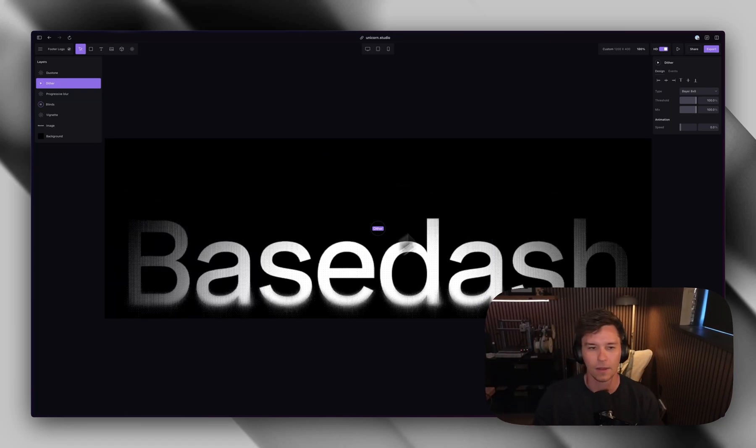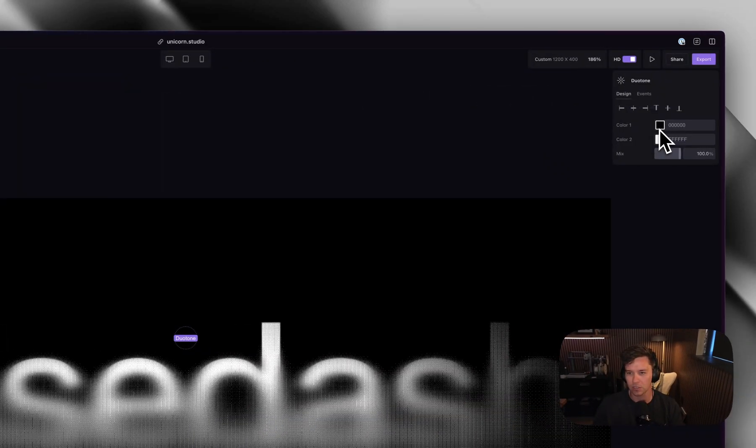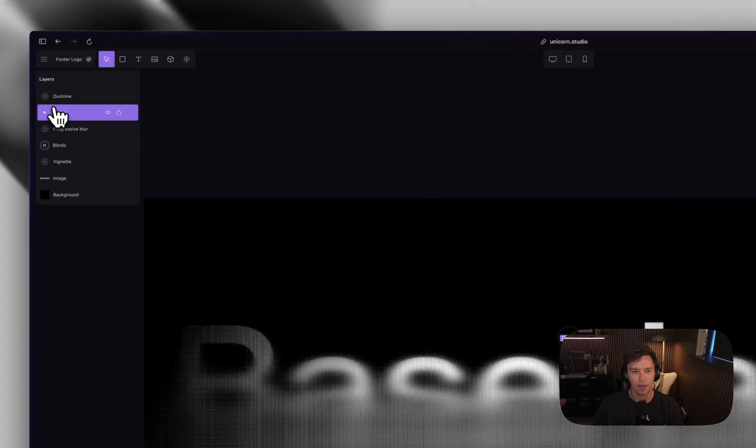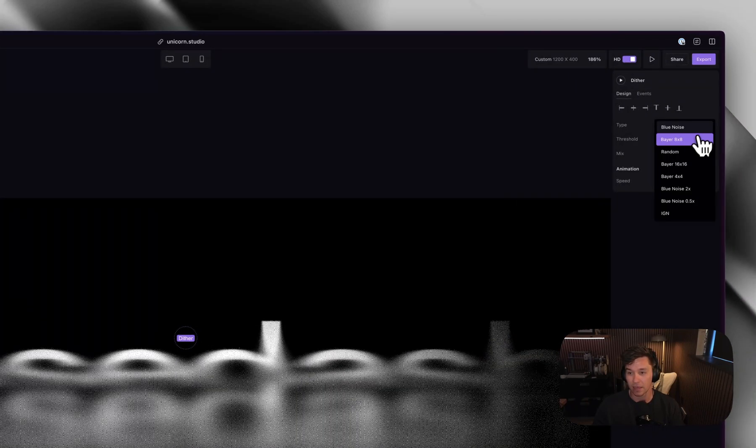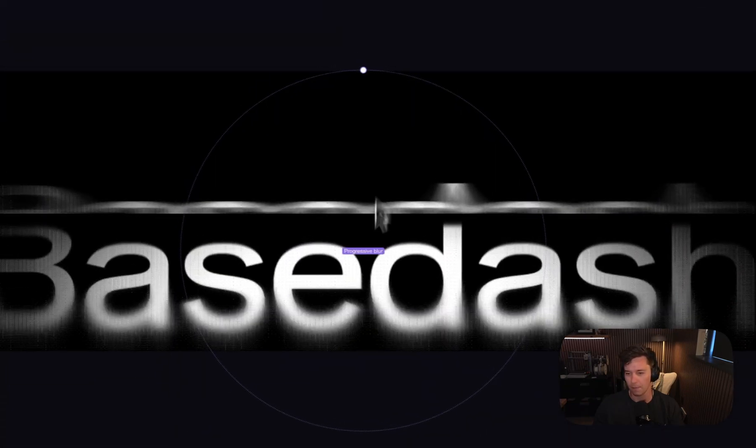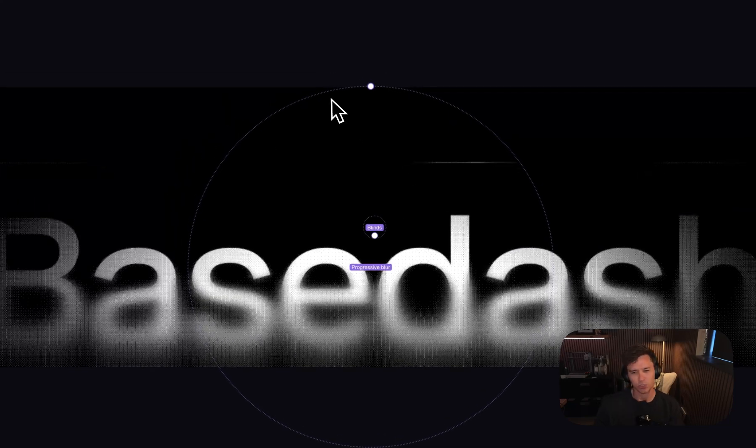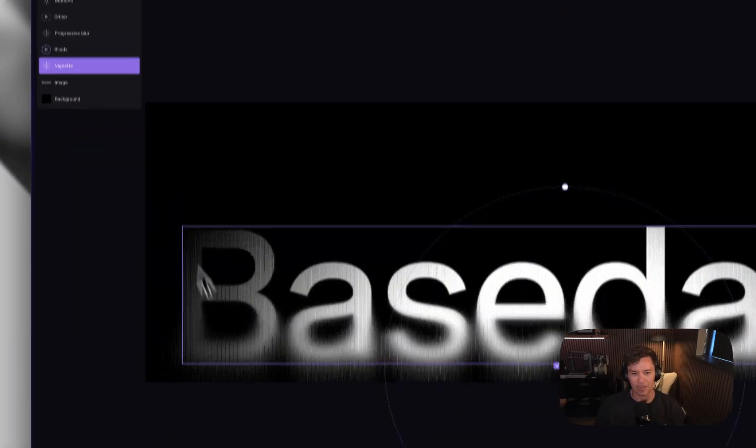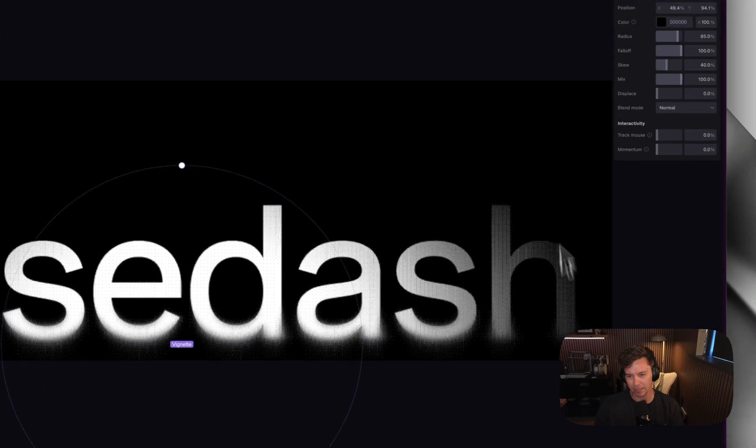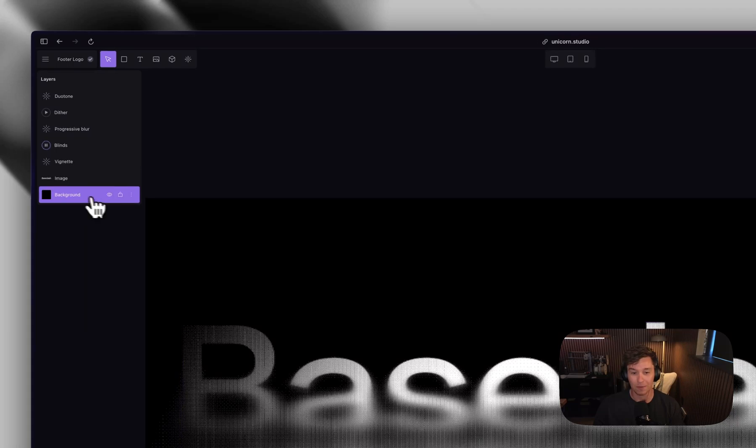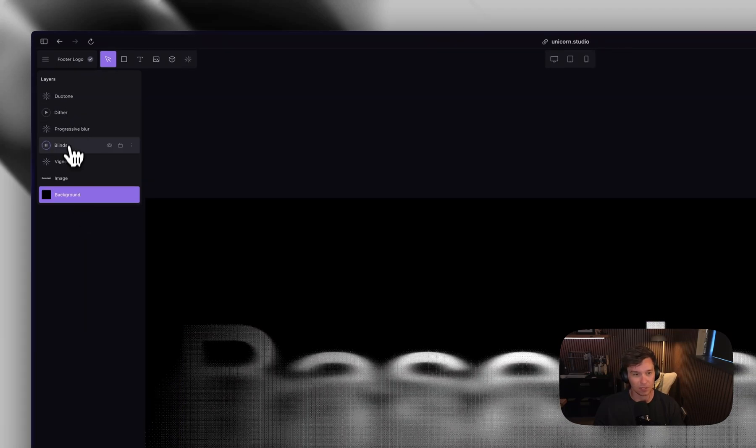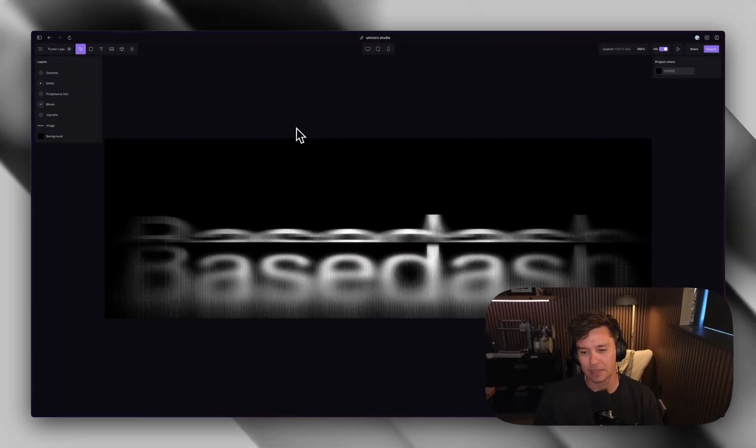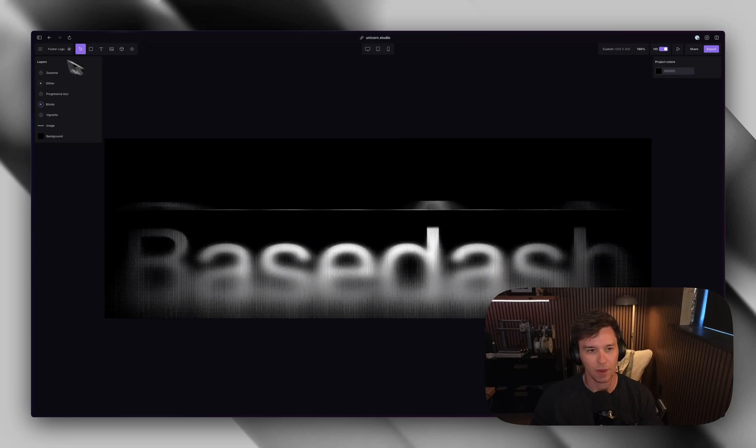So let's go through the layers here. So I've got a duotone layer here that is stripping out any colors. It's basically just making it black and white. I've got a dither effect that's using the Bayer 8x8 dithering pattern. I've got a progressive blur. That's what's responsible for this mouse tracking. I've got this blind effect, which I'll show you how to, I did that in a second. I've got this vignette, which is responsible for the edges being nice and faded out. I've got the image, which is the logo, SVG, looking good, and then background. This is really, you know, pretty basic, six layers, seven layers here. It's not that difficult to create, so let's do it from scratch.